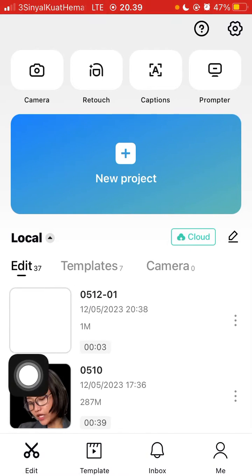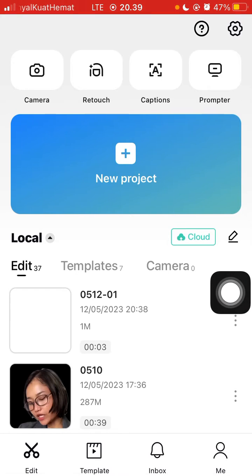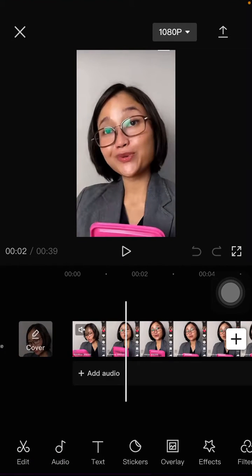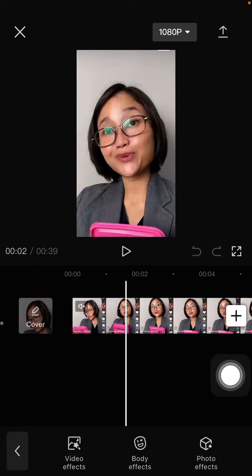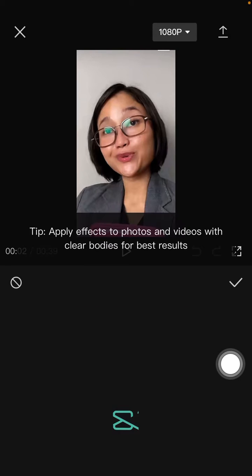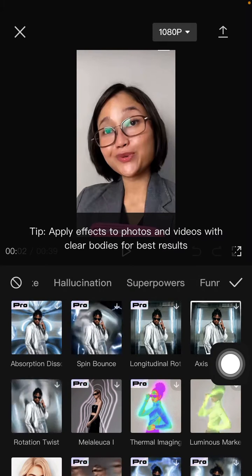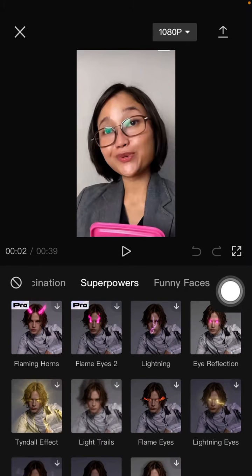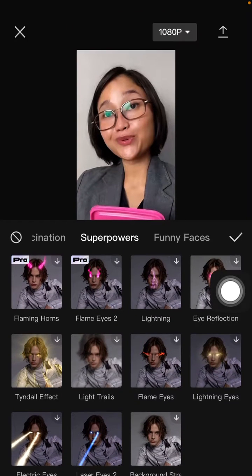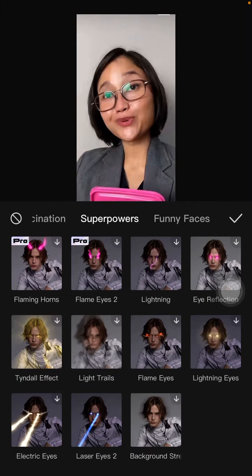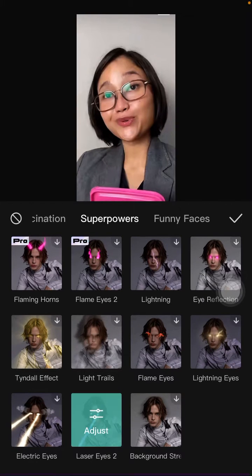I'm going to open my project and add the superpowers effect. Just click 'Effect' and select 'Body Effect', then select 'Superpowers'. Just select the effect you like — for instance, I'm going to select the laser eyes.